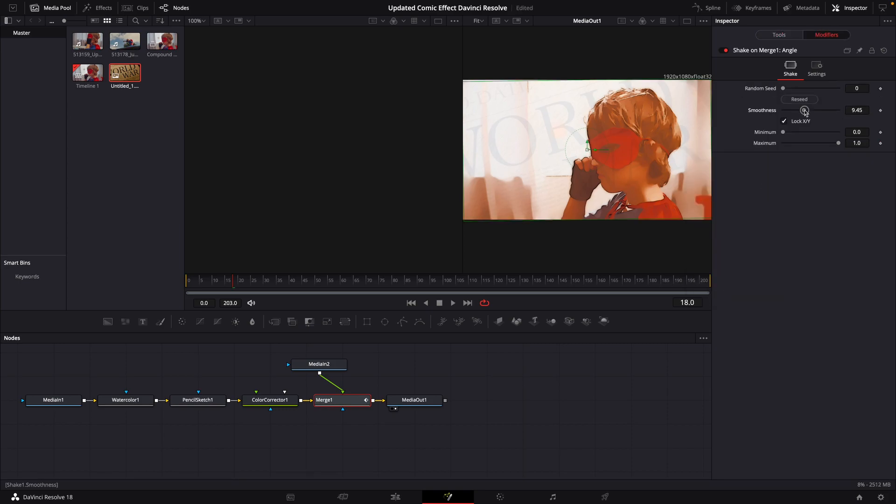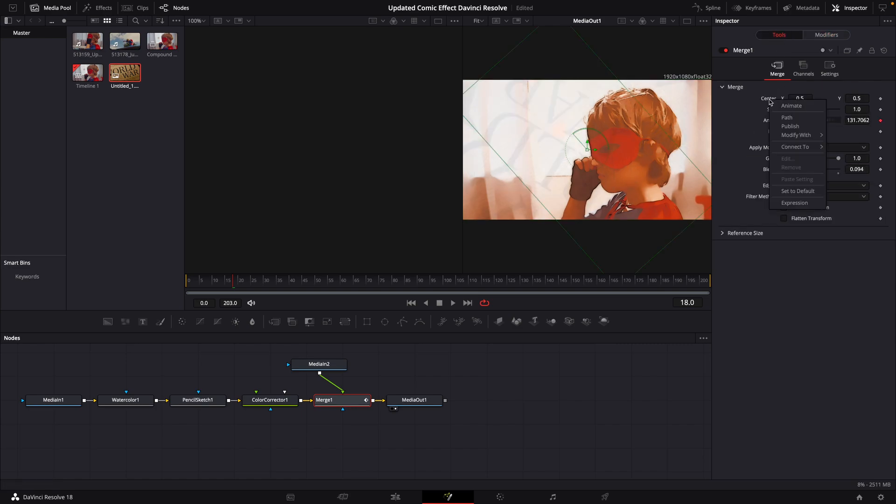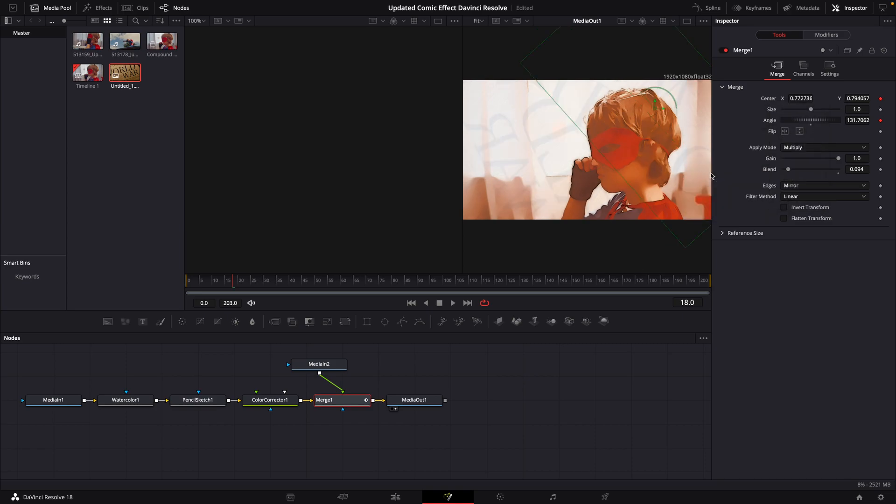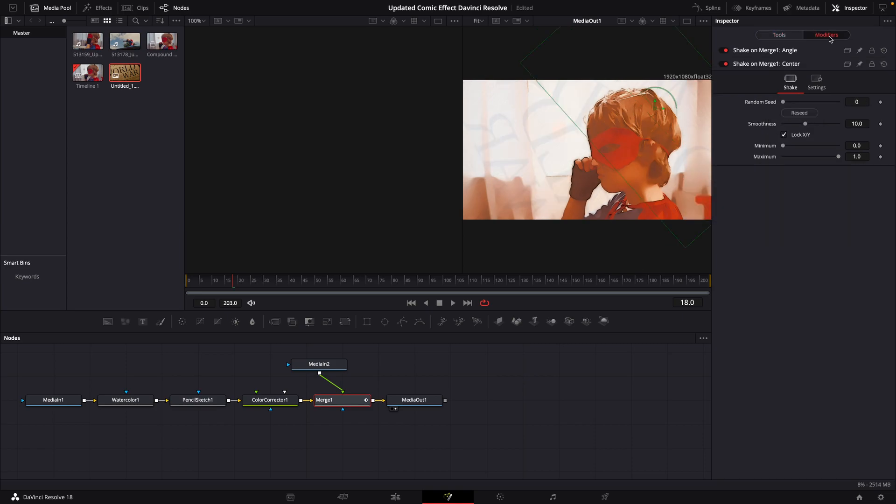We're going to take our Max up to 360, go back to Tools. Right click on Center, modify with Shake. Go back to the Modifiers tab, bring that smoothness down.